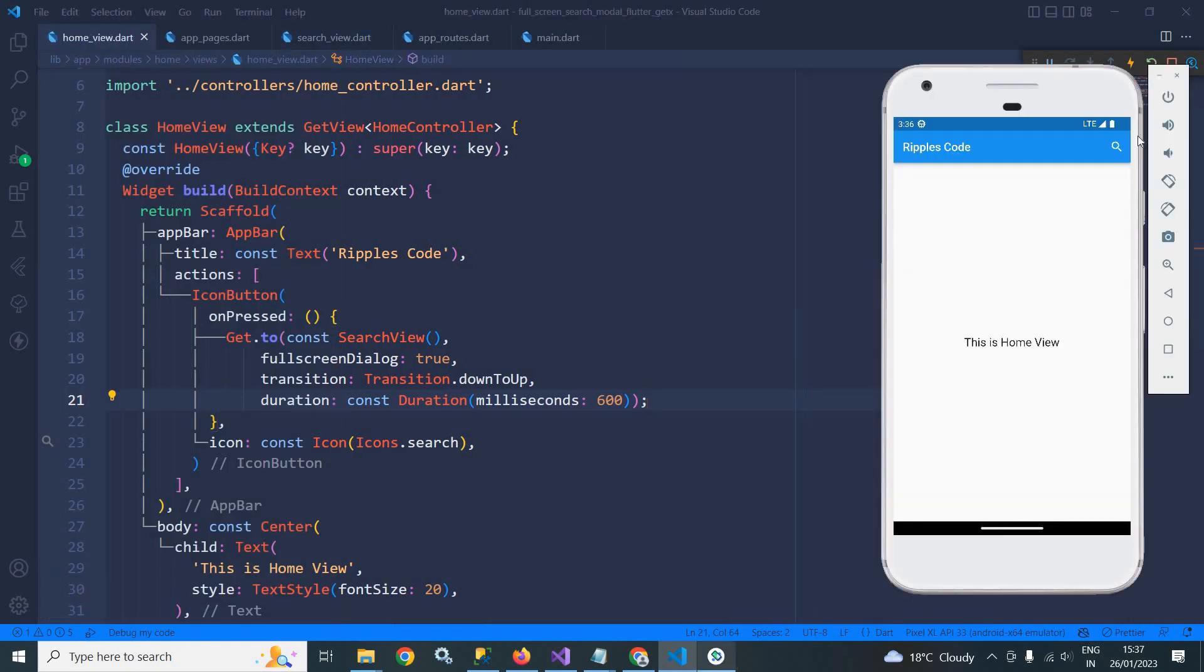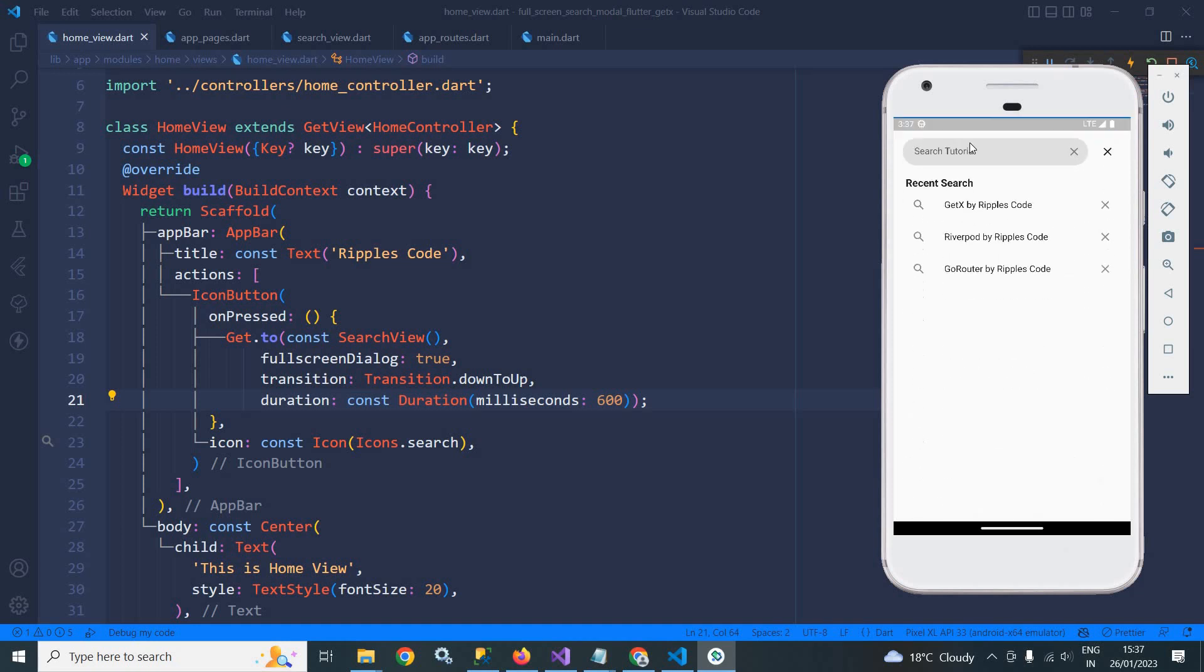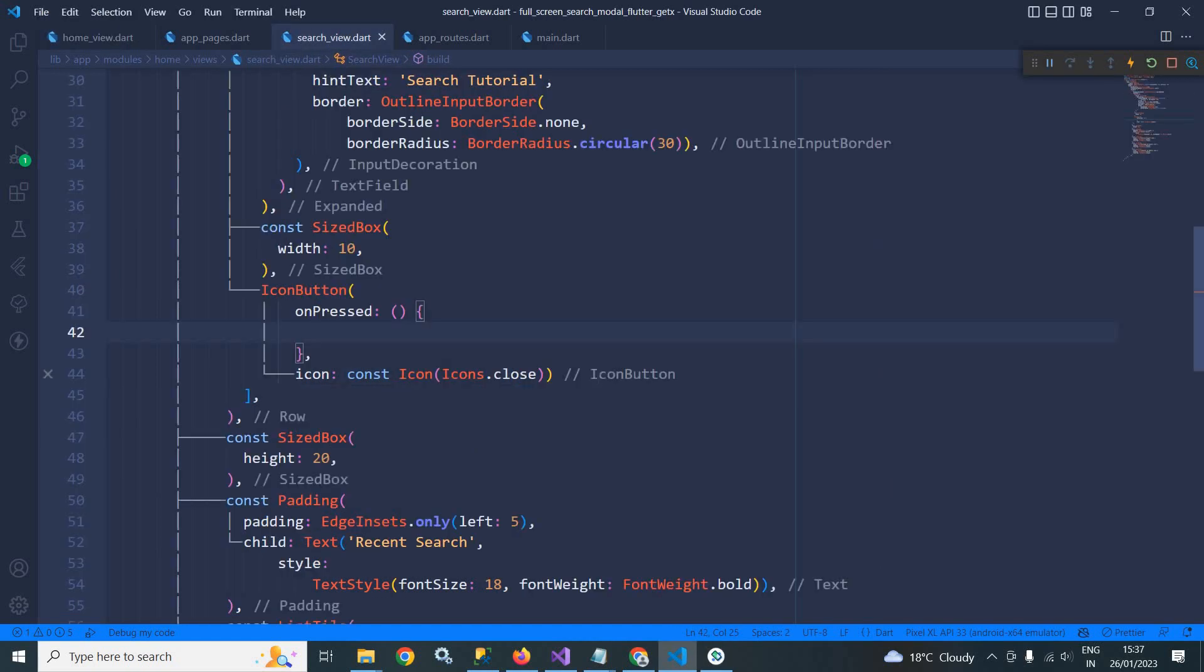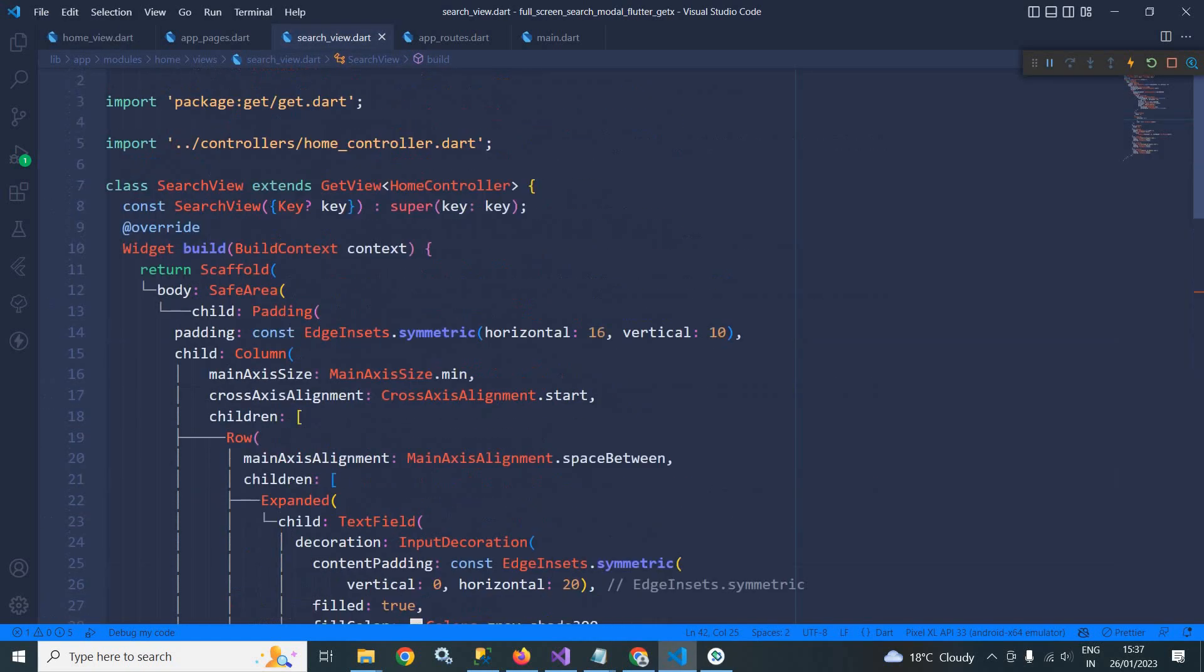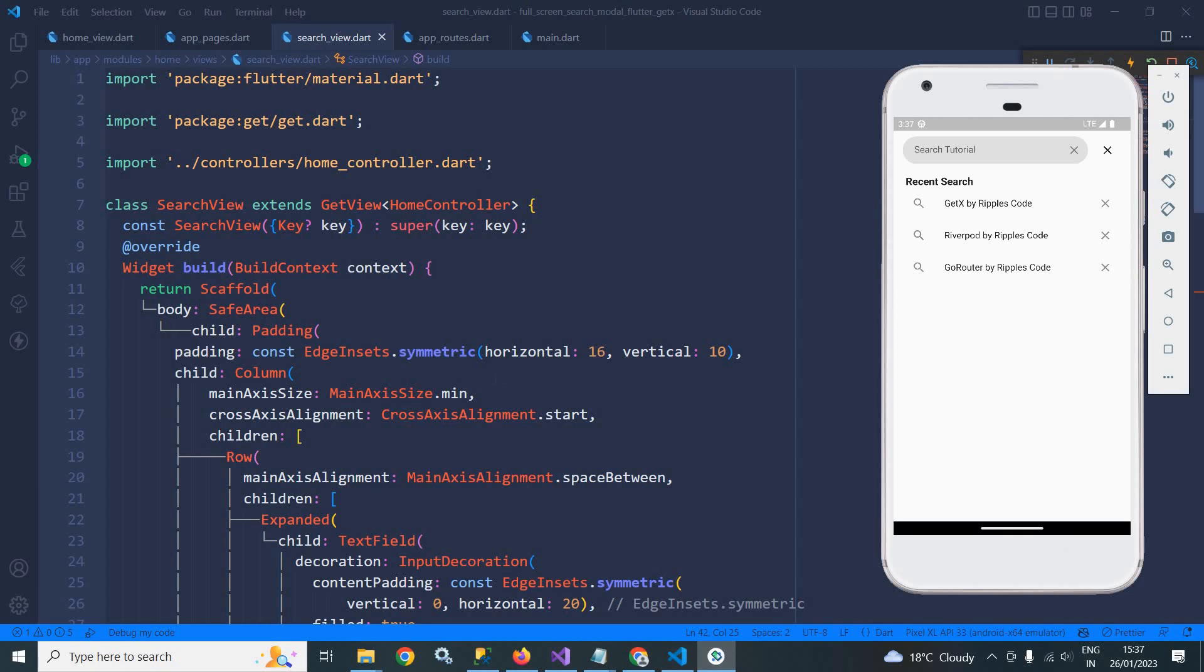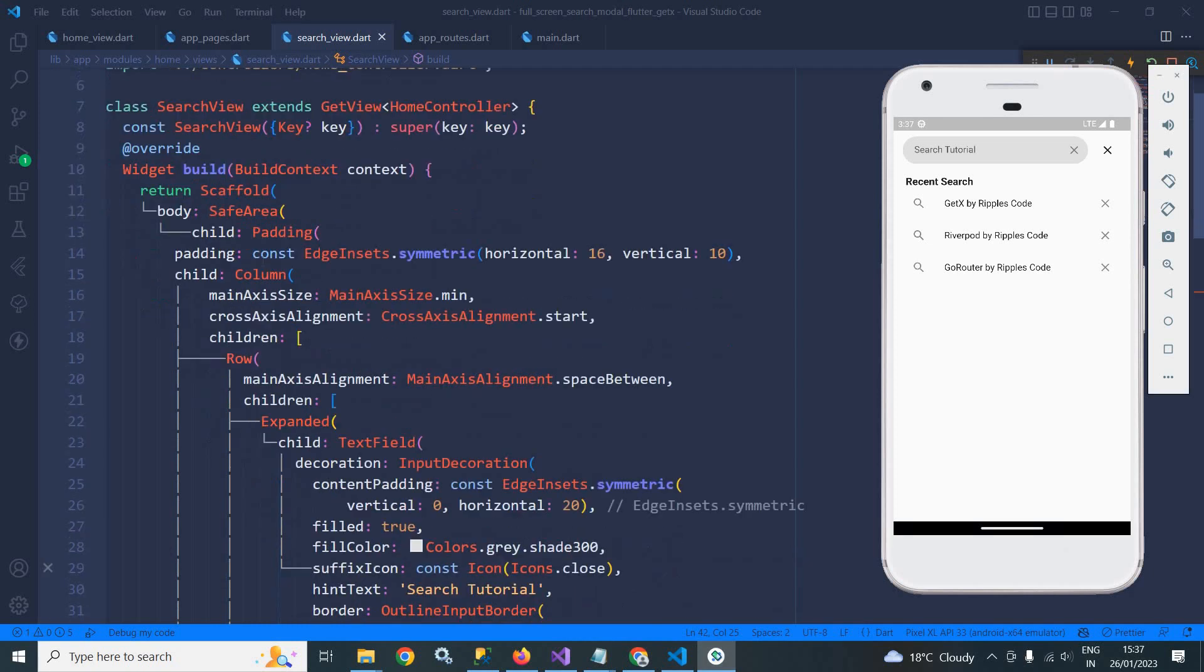If I go to search view, you can see the output here. If I click here then this is the design. Here there is a text input and there is a close button. In the recent search these items are displayed. If I go to search view, to do this particular design here I have written this code you can see.